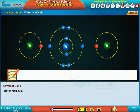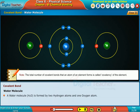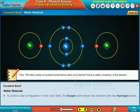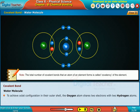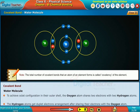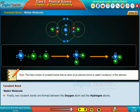Water molecule. A water molecule H2O is formed by two hydrogen atoms and one oxygen atom. The electronic arrangement of electrons in an oxygen atom is 2, 6 and that of a hydrogen atom is 1. To achieve octet configuration in their outer shell, the oxygen atom shares two electrons with two hydrogen atoms. The hydrogen atoms get duplet electron arrangement after sharing their electrons with the oxygen atom. Finally, two covalent bonds are formed between the oxygen atom and the hydrogen atoms.